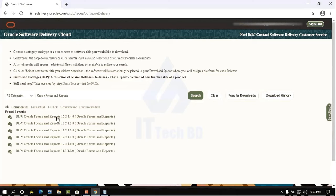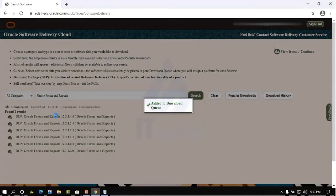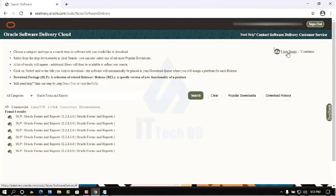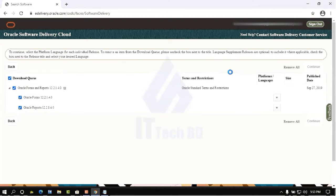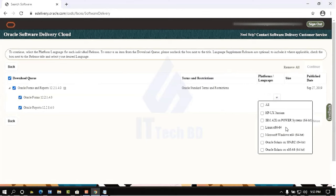Follow each step carefully to download the same version. Click the item, then click View Item, then click Continue. Here you will see Oracle Forms and Reports — select the same version. Select 64-bit Microsoft Windows and check mark it.